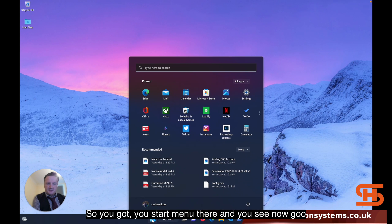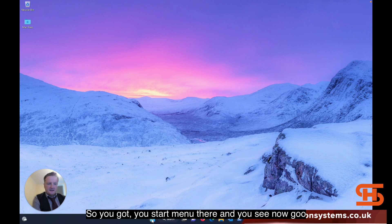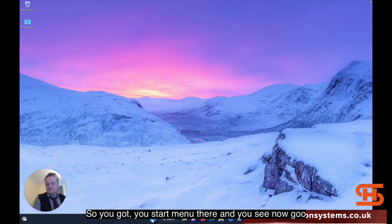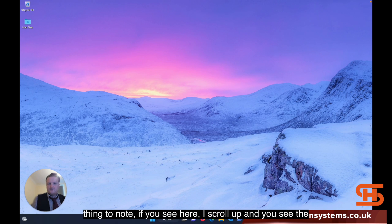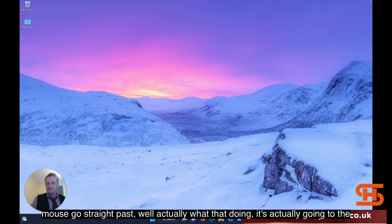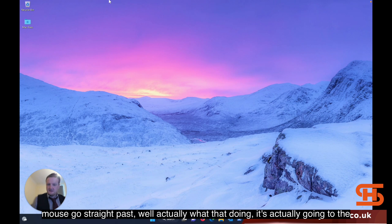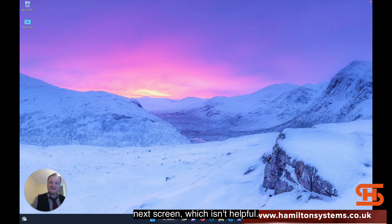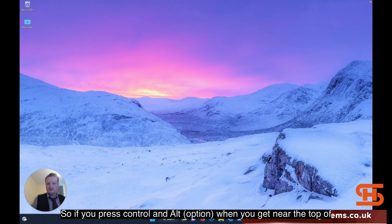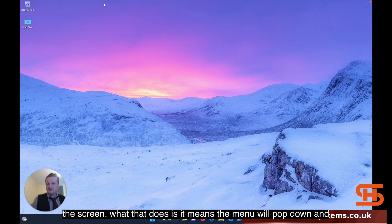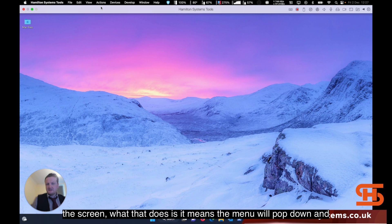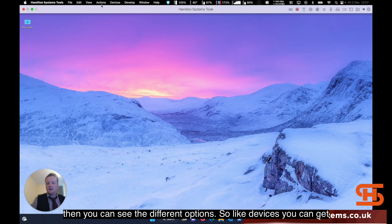You've got your start menu there. Now, good thing to note. If you see here, I scroll up. And you see the mouse goes straight past. Well actually, what that's doing is it's actually going to the next screen, which isn't helpful. So if you press control and alt when you get near the top of the screen, what that does is it means the menu will pop down. And then you can see the different options.